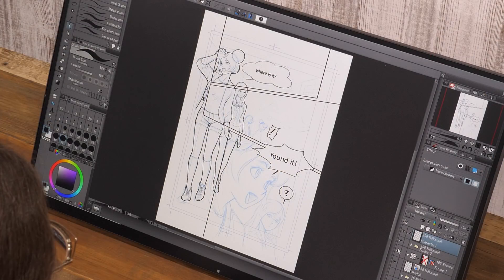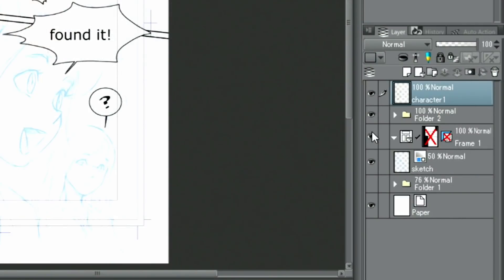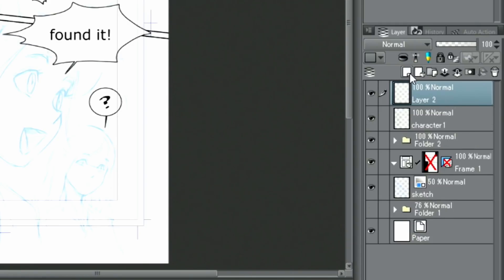With that, the inking of the characters that are placed above the frames is complete. I can now erase the frame borders where they overlap with the figures. To do that, I create a new raster layer and move it between the layer and the folder.